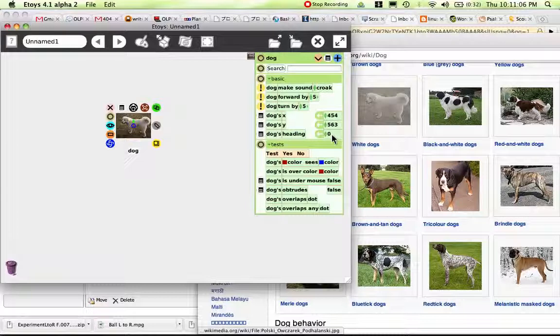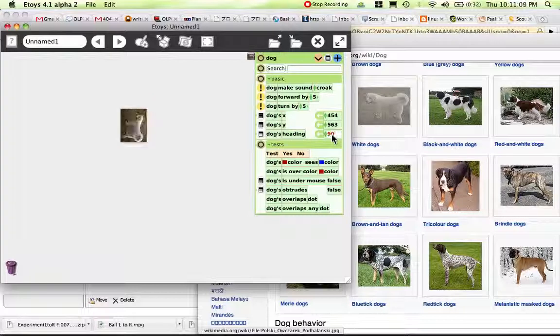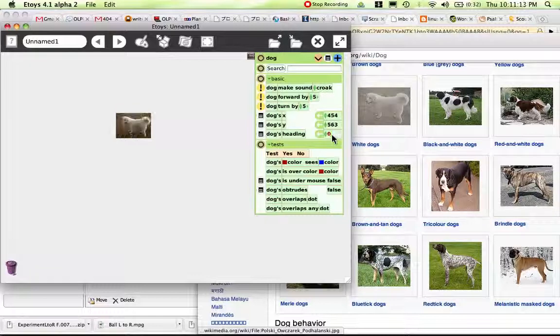We want the dog's heading to be zero — zero means up. So we're going to change the dog's heading to 90. He turned — that doesn't work.